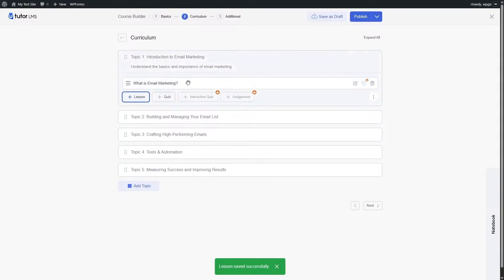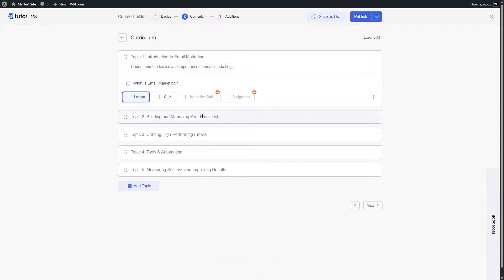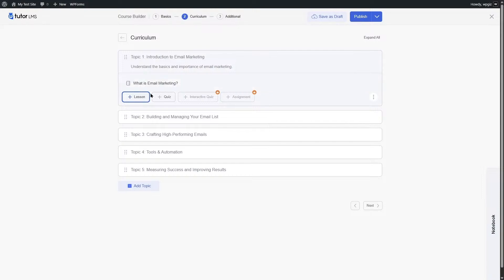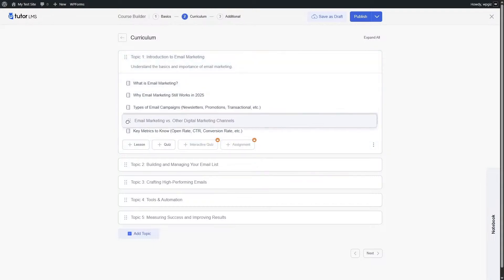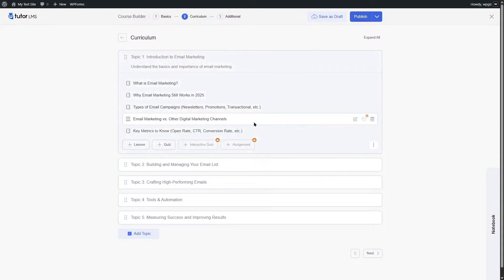After you are done, click Save and you will have created your first lesson. Under Topic One you can now see the first lesson. You can click Lesson again to add more lessons. You can also drag and drop lessons to change their order.